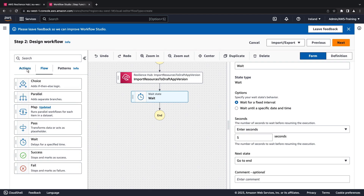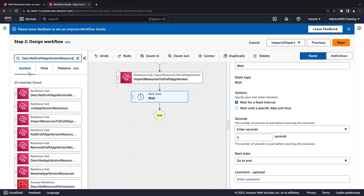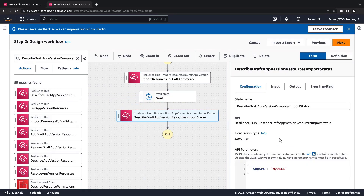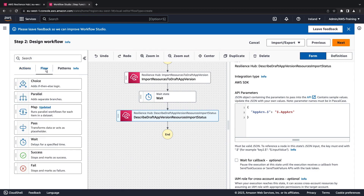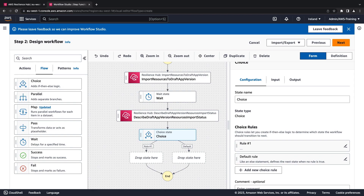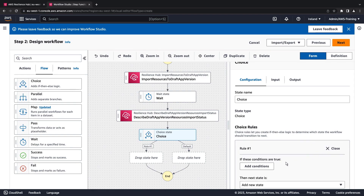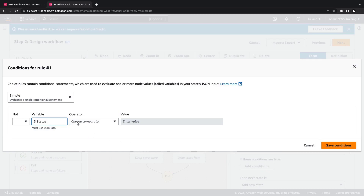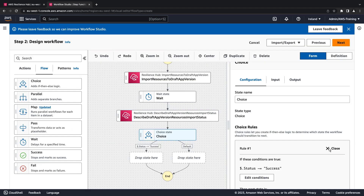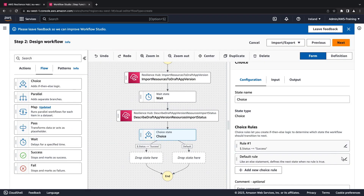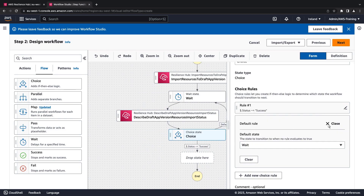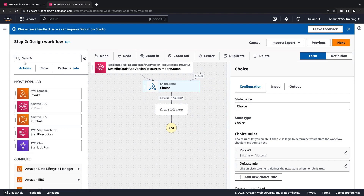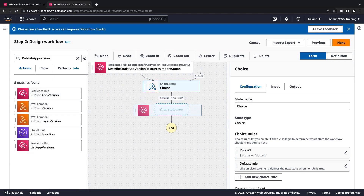Next, let's add an action to describe the resource import status, and update the API parameters. Then let's add conditional logic that will determine what state the workflow should transition to based on the import status. We'll edit rule 1 and add a condition to evaluate whether the import was successful, and configure the default rule to return to the previous wait state if the condition is not met. We'll add an action to publish the draft version of the app once the import is successful, so Resilience Hub can run the assessment on it.